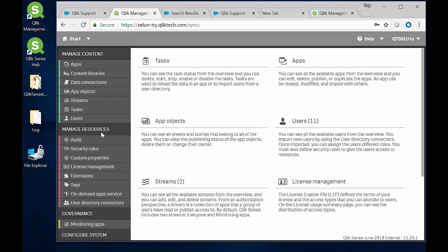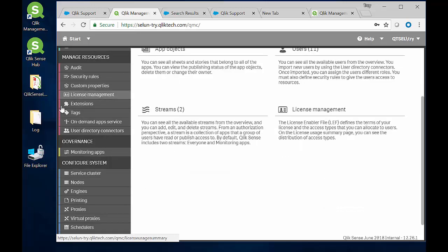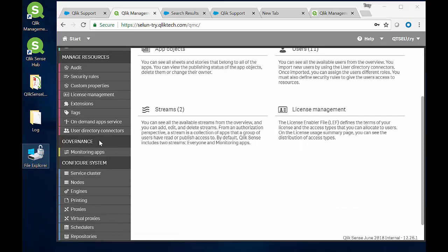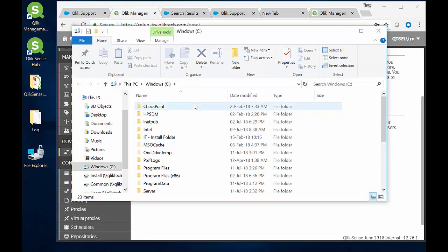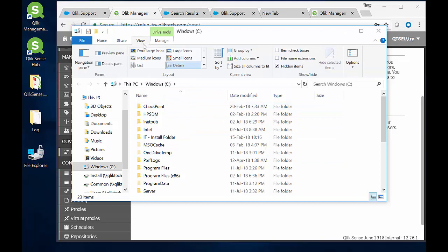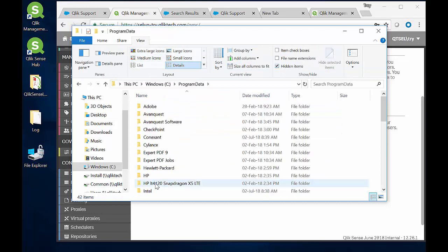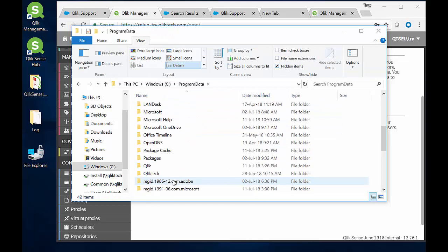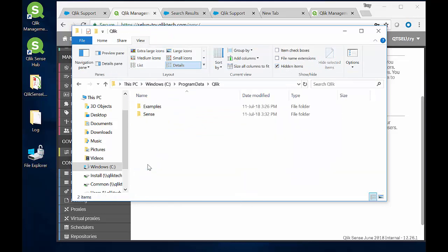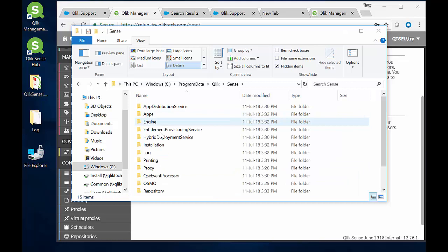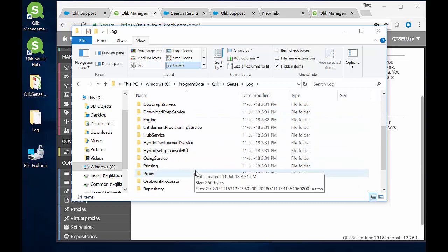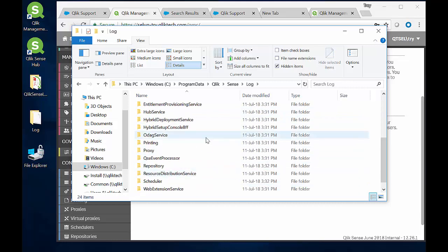As you may have noticed from the QMC, it isn't obvious where the log files are stored. For recent versions of Qlik Sense, you'll find the log files on the default location of the C drive under Program Data. Be sure you have hidden items visible. Down to Qlik, then Sense, and then Log. And here are several subfolders where the different log files are stored.